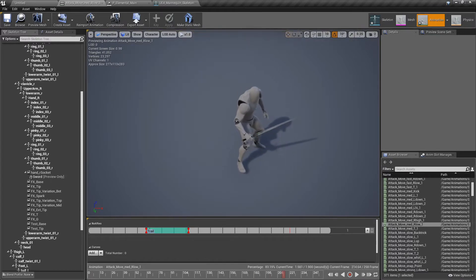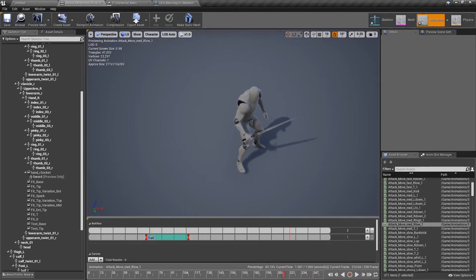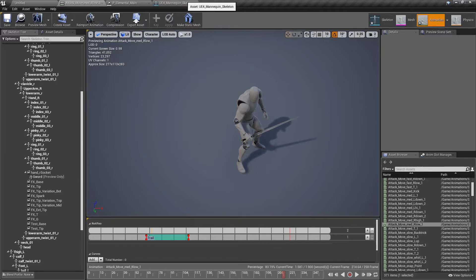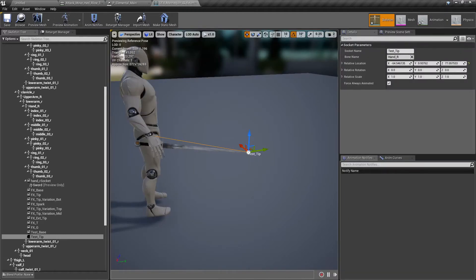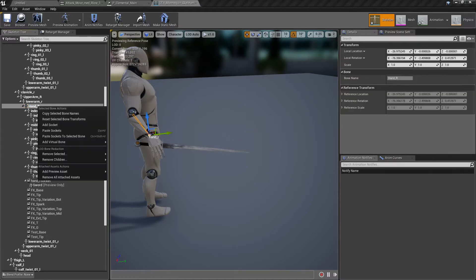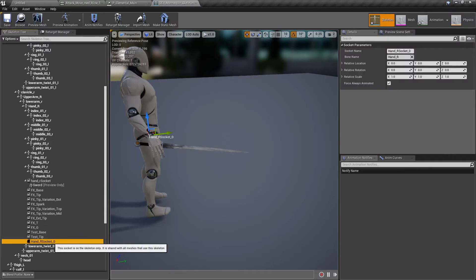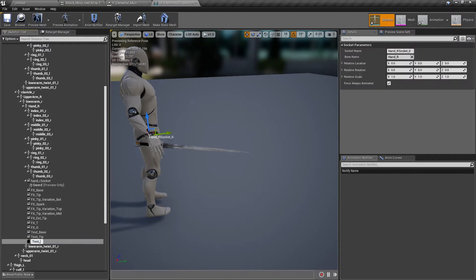Now, we need to add one more track with this plus. And we are going to add a spark. The spark, for me at least, is usually on the middle. But if you want to put it on the tip or on the base, it is up to you. But I just put it on the middle. It depends on every trail.